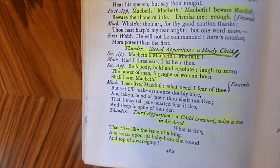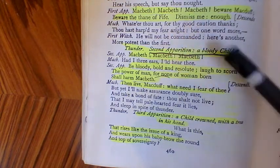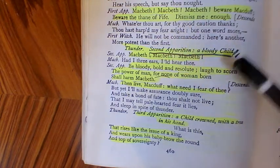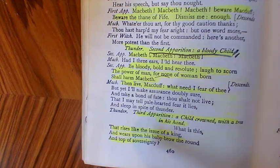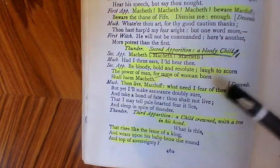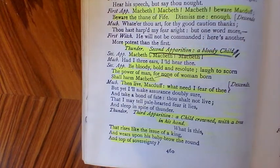Let's take some time again to have a checkpoint. Please take your time, read through your notes and the scene again, and write a short couple of paragraphs summarising your understanding of the second apparition — the bloody child. Please now pause the video.